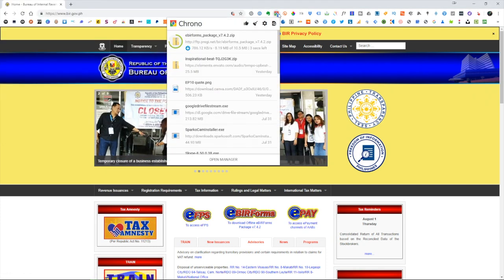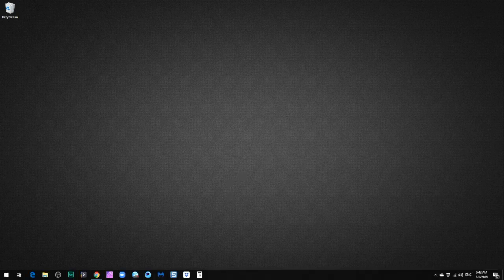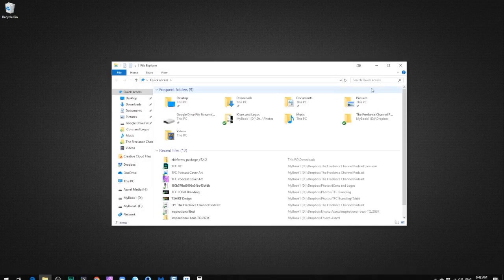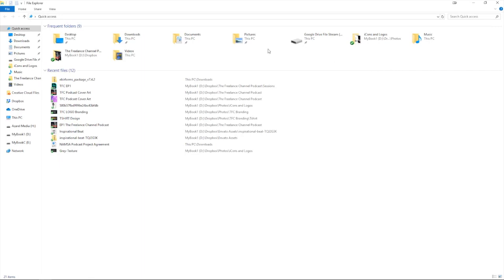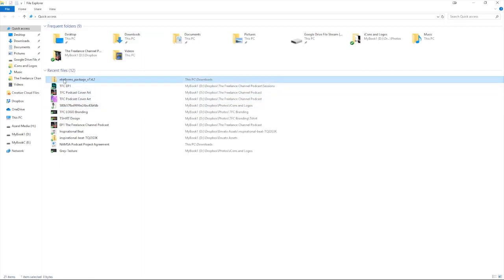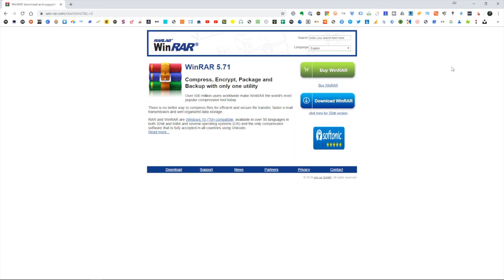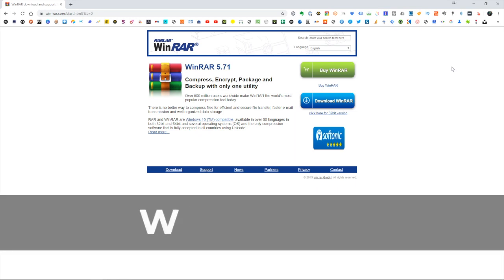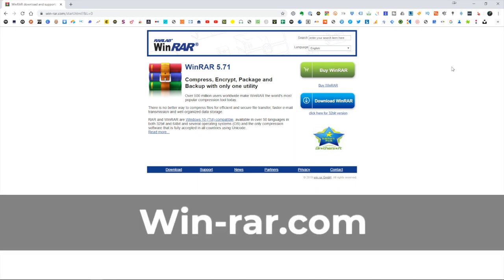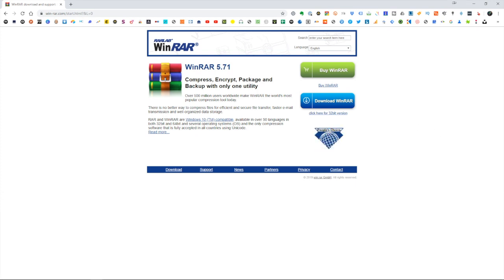Once the download is complete, click on open file or go to your file explorer. Take note that the file is a zip file, so you need to extract it first before you can do the actual installation. If you don't have a compatible program to open the zip file, you can download WinRAR — I'll give you a link so you can install it first on your computer, then try extracting the file again.